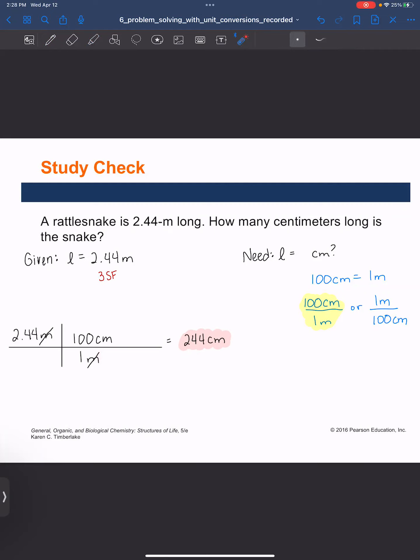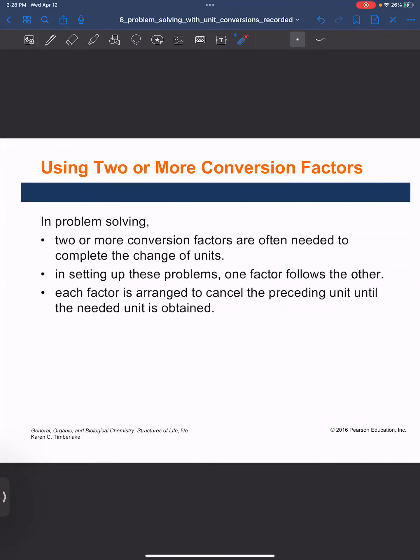We're using units to cancel out so that we are confident in how we're setting up the problem. For this course, we'll primarily use dimensional analysis rather than algebra rearranging equations. I've found in my years of teaching that students really like dimensional analysis because they're confident in how they solve their problems. Now, what happens when you have two or more conversion factors needed? This is often the case, especially in stoichiometry with chemical reactions. One factor follows the other — just follow the units, and each factor is arranged to cancel the preceding unit until the needed unit is obtained.